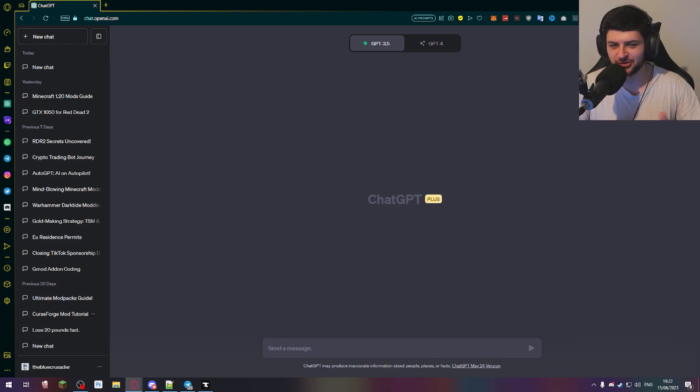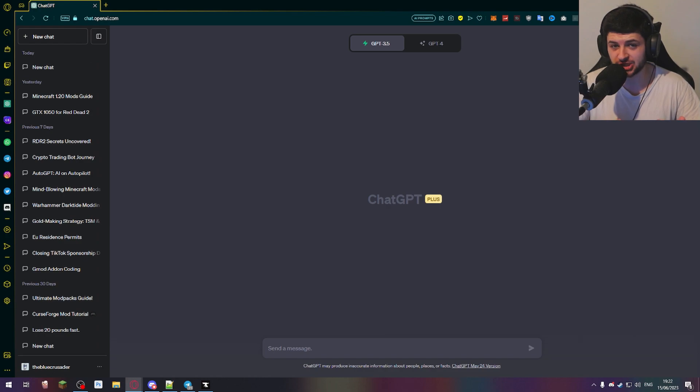Hey guys, Dean here back again with another ChatGPT AI video. Today I'm going to be talking about the brand new ChatGPT plugins which were released a few weeks ago.